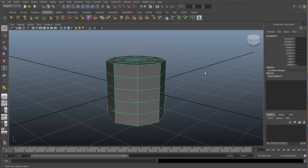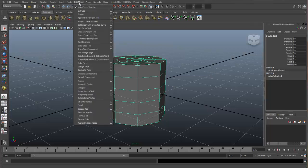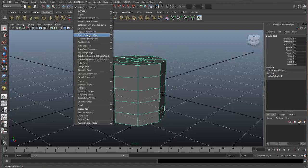When modeling, you will need to add additional edge loops to your model. The Insert Edge Loop Tool is the tool you will want to use. To get the Insert Edge Loop Tool, go to Edit Mesh and select Insert Edge Loop Tool.